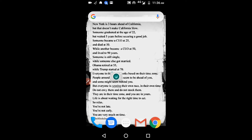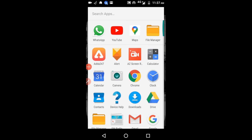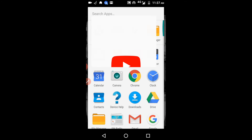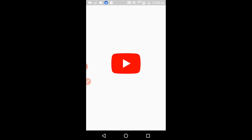Hello guys, welcome to my channel. Today we will discuss how to delete the search history and watch history in YouTube. I will show you — I am opening my YouTube now.